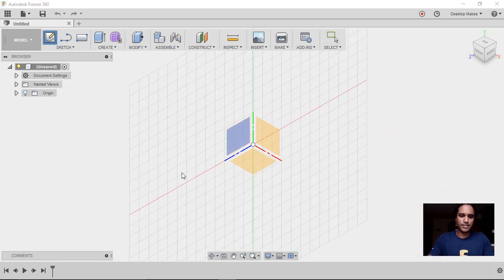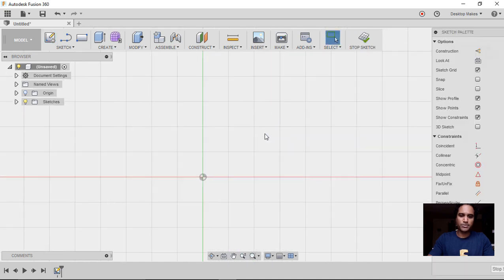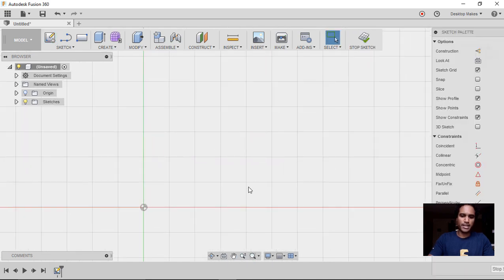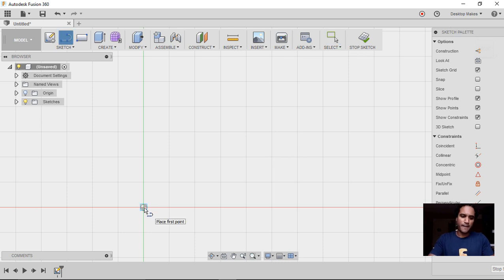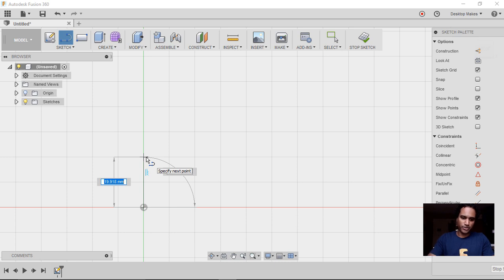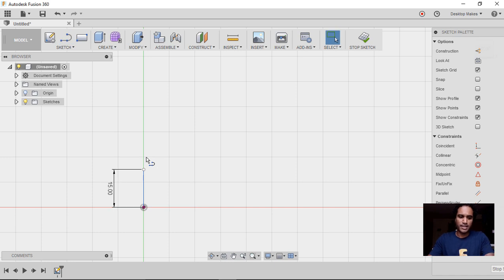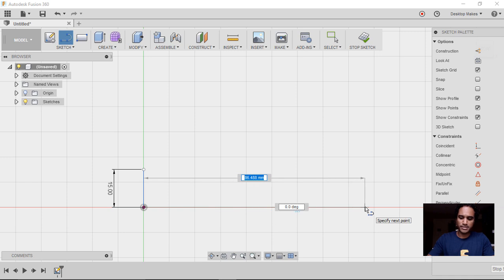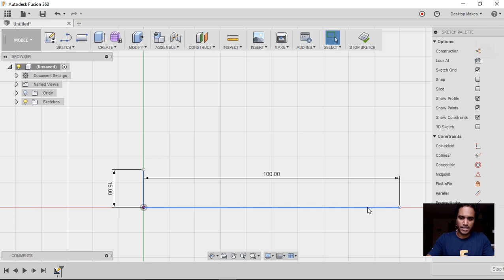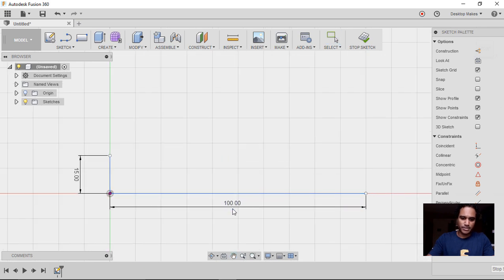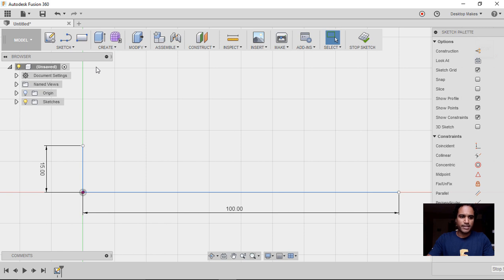We'll start by creating a sketch. Go to Sketch > Create Sketch and choose the XY plane. Zoom in and start by creating a few lines. Press L on your keyboard, start at the origin, go up and make sure the line is vertical so you have that vertical constraint. Make this 15 millimeters and hit Enter. Press L for the second line, start at the origin, go across and make this 100 millimeters — make sure this one is horizontal.